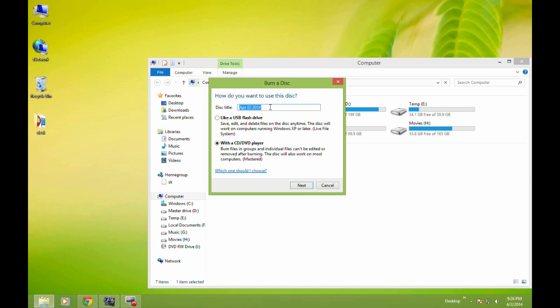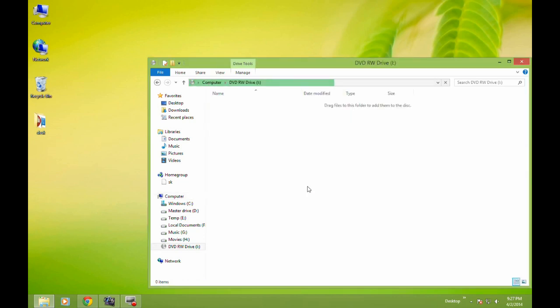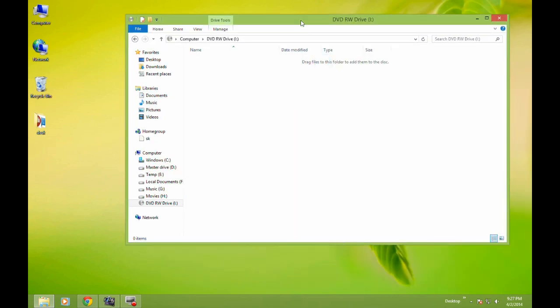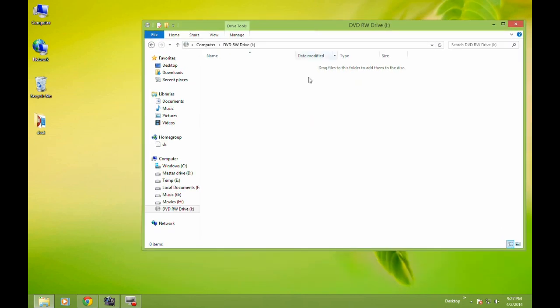Then write the title of the disk, whatever you want. Here the date appears, and using this option 'with a CD or DVD player,' click on Next.